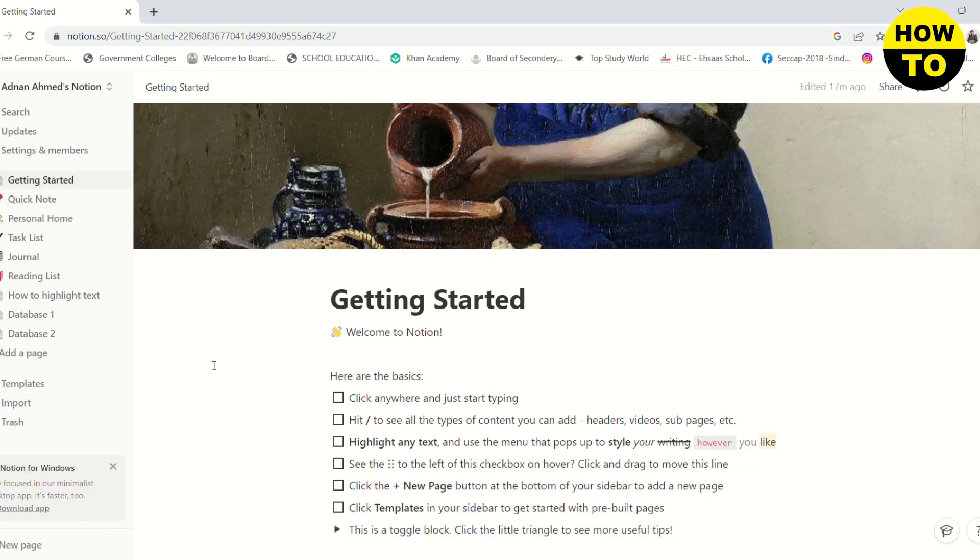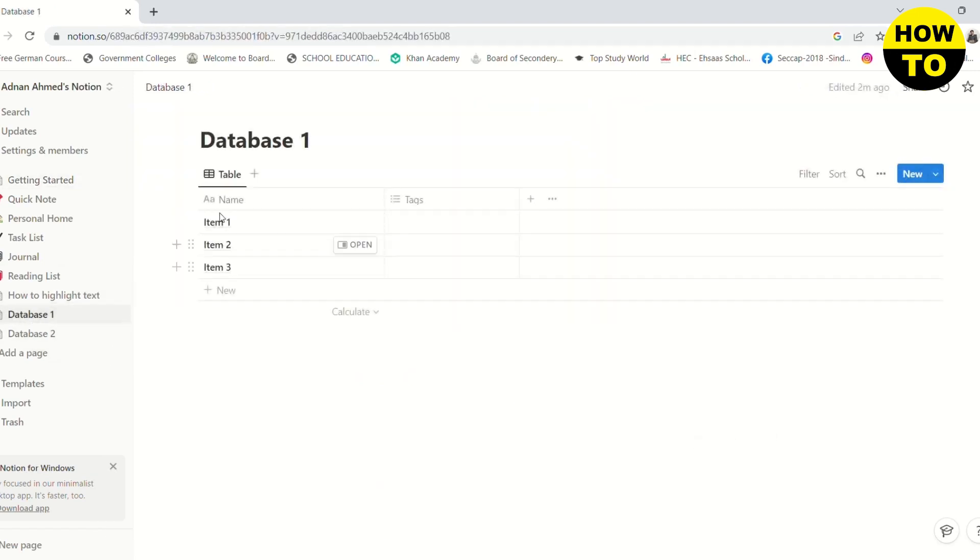So here you can see that I have two databases, namely database 1 and database 2. In the first database, I have three items: item 1, item 2, and item 3.